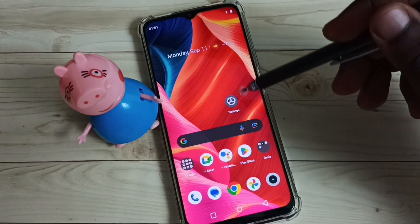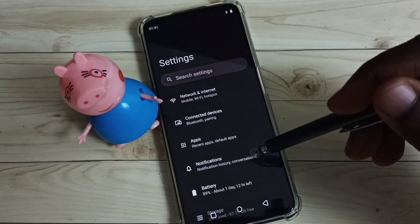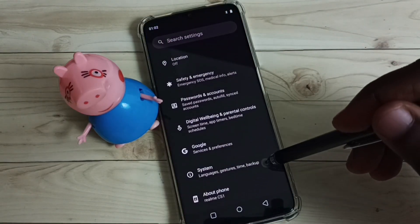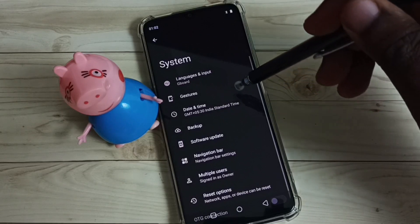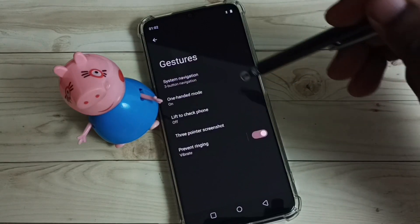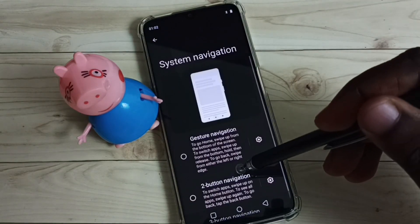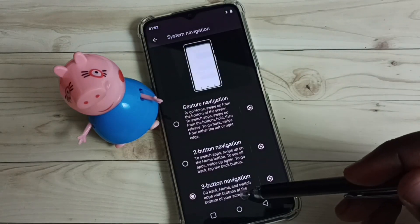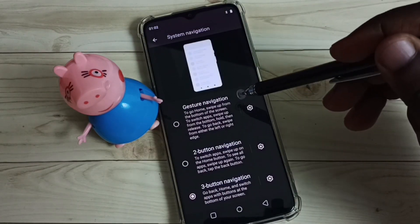First, go to Settings — tap on the Settings app icon and scroll down. Select System, then select System Navigation. Here we can see three button navigation is currently active.